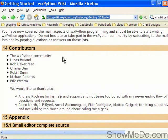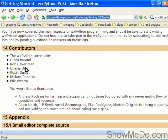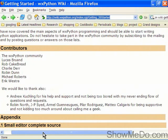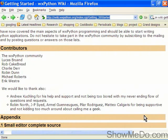And the contributors listed at the bottom, we'll go through them: the wxPython community, Lucas Bruand who I think is the chief contributor to all of this, Rob CakeBread, Charlie Derr, Robin Dunn, Michael Roberts, Erik Westra. There's also these other contributors which I can just center there. So without them this wouldn't have been possible.